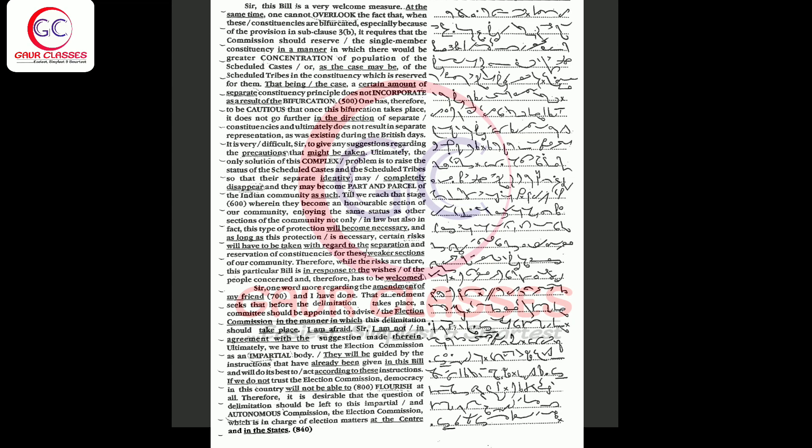Therefore, while the risks are there, this particular bill is in response to the wishes of the people concerned and therefore has to be welcomed. Sir, one word more regarding the amendment of my friend. That amendment seeks that when the delimitation takes place, a committee should be appointed to advise the election commission in the manner in which this delimitation should take place.